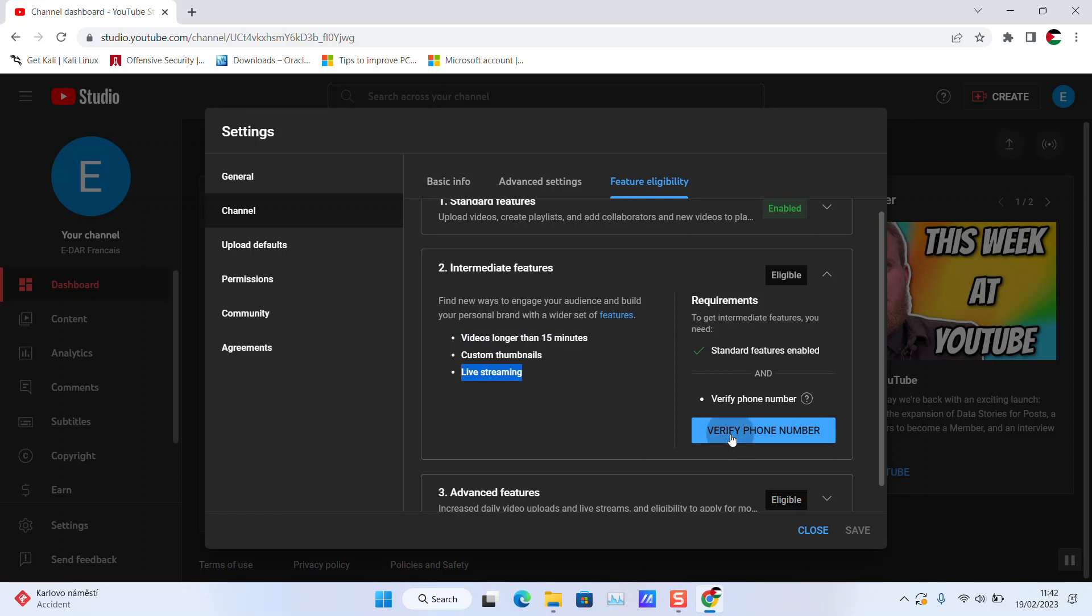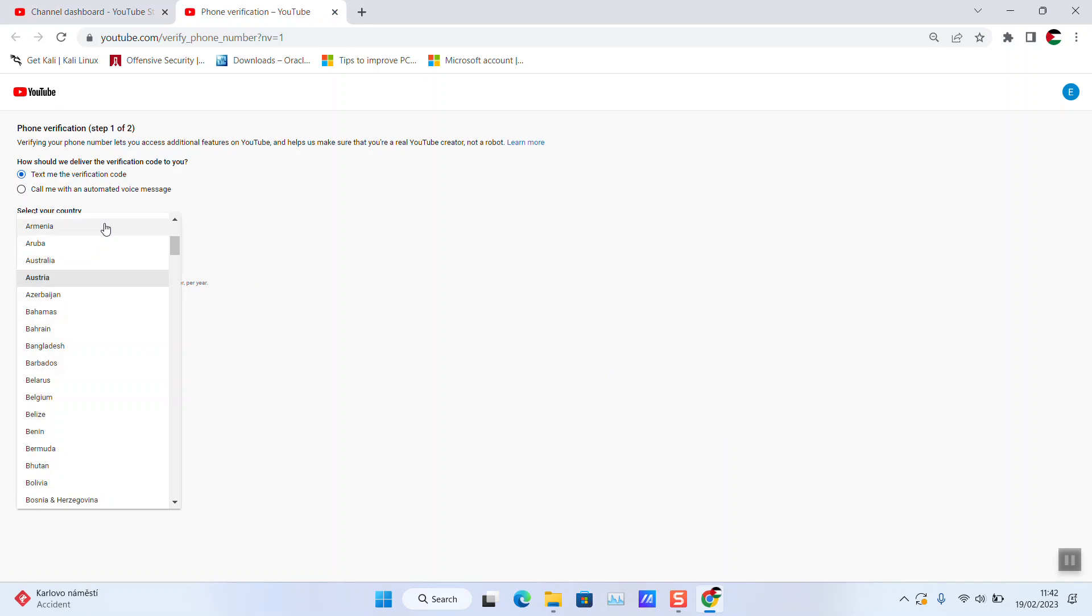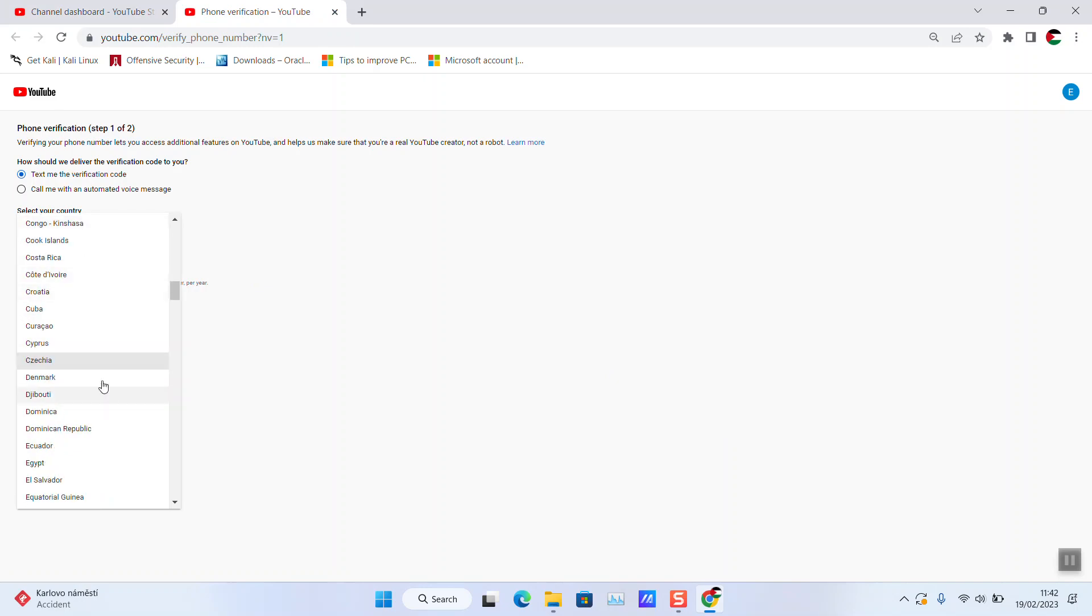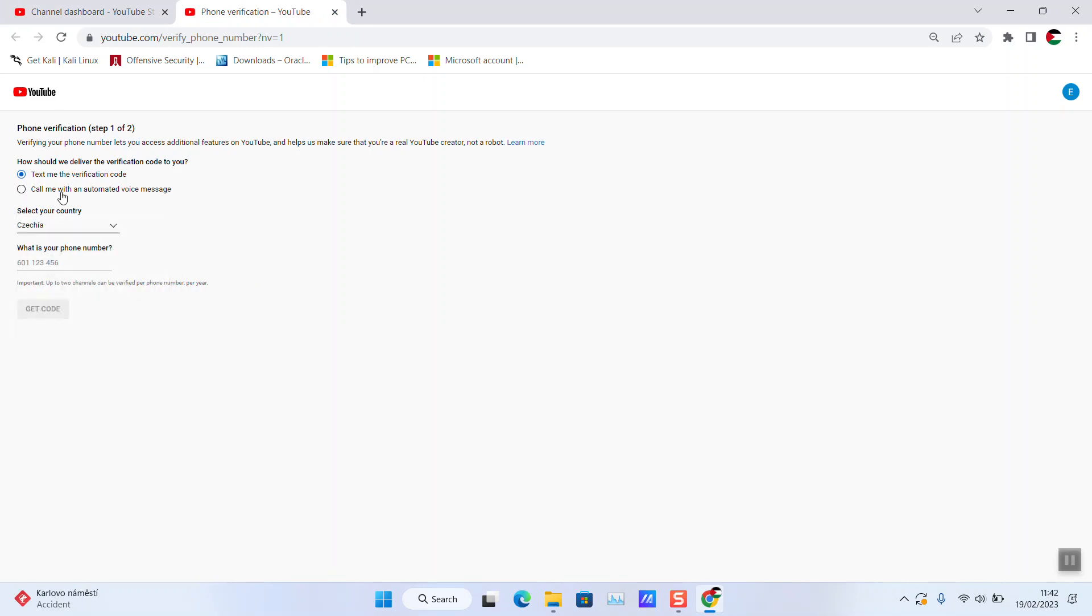I'll click Verify Phone Number, select country of residence. You can choose either that they call you with an automated voice message, but personally I prefer text message verification. I will enter my phone number and get the code.